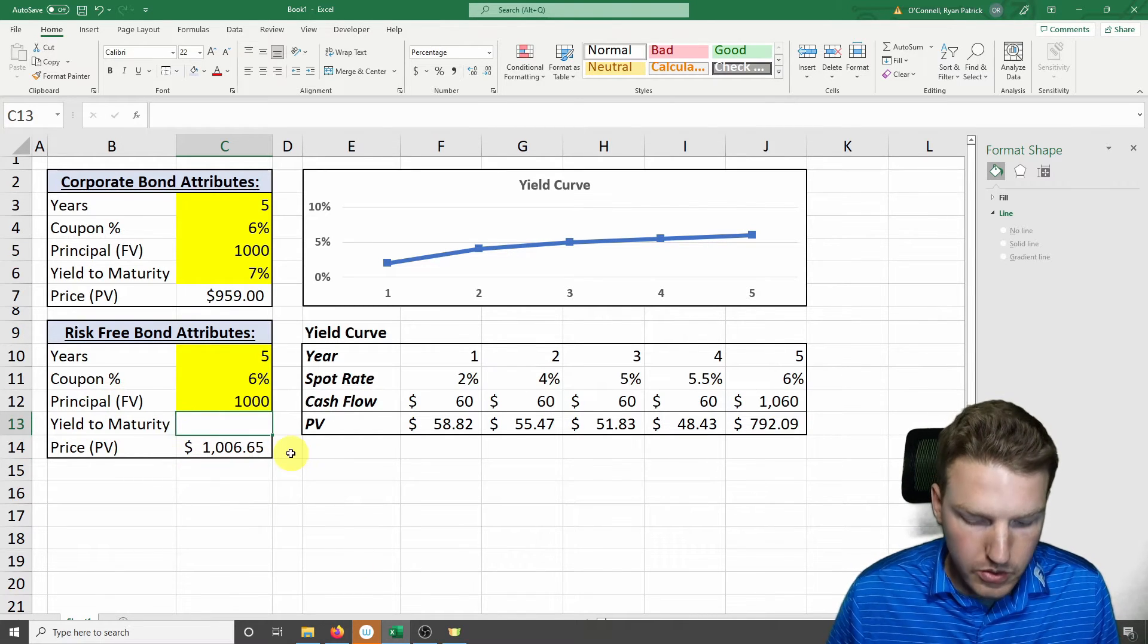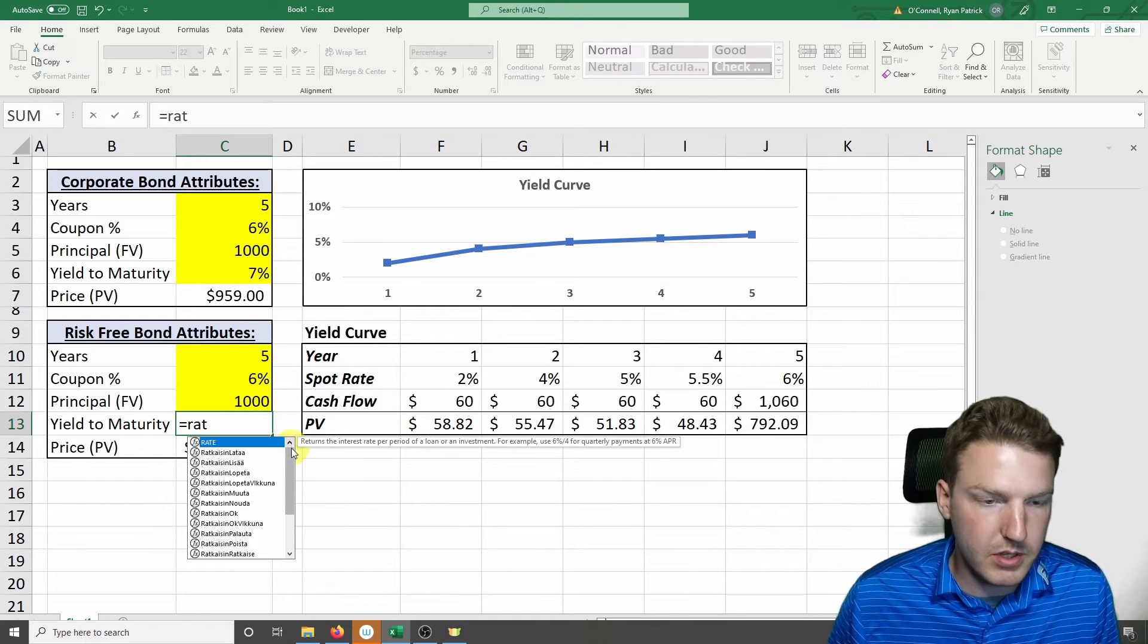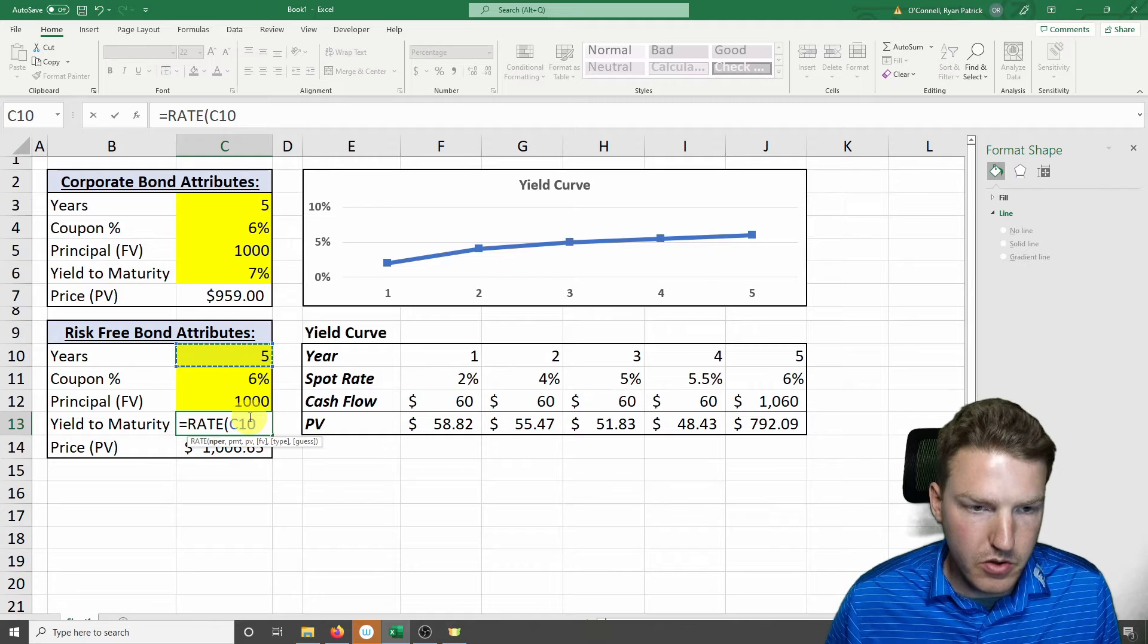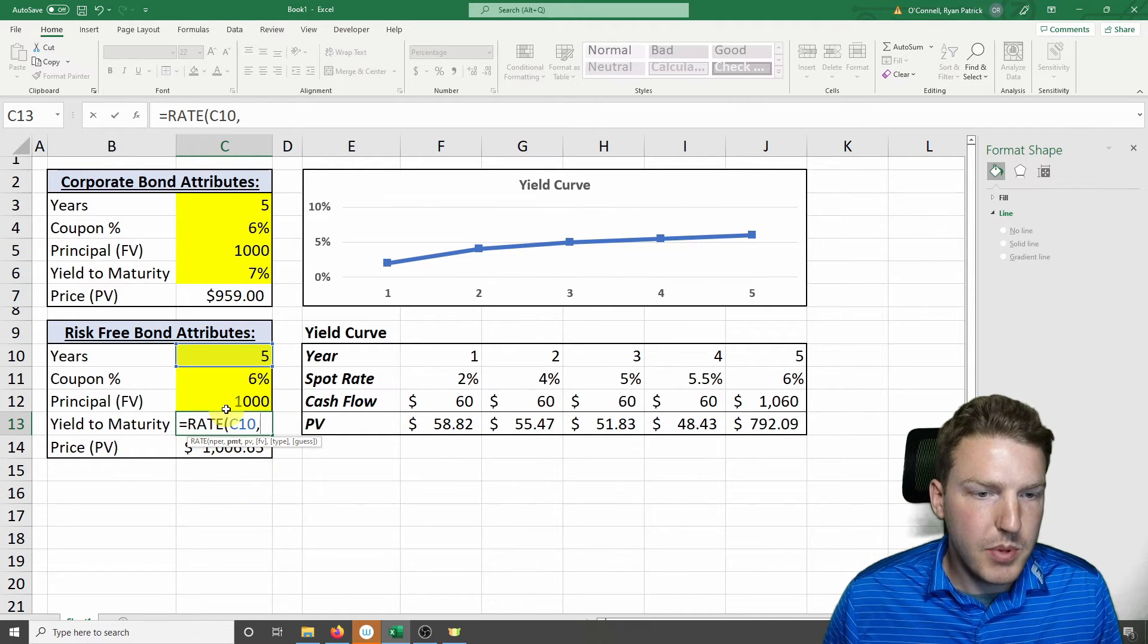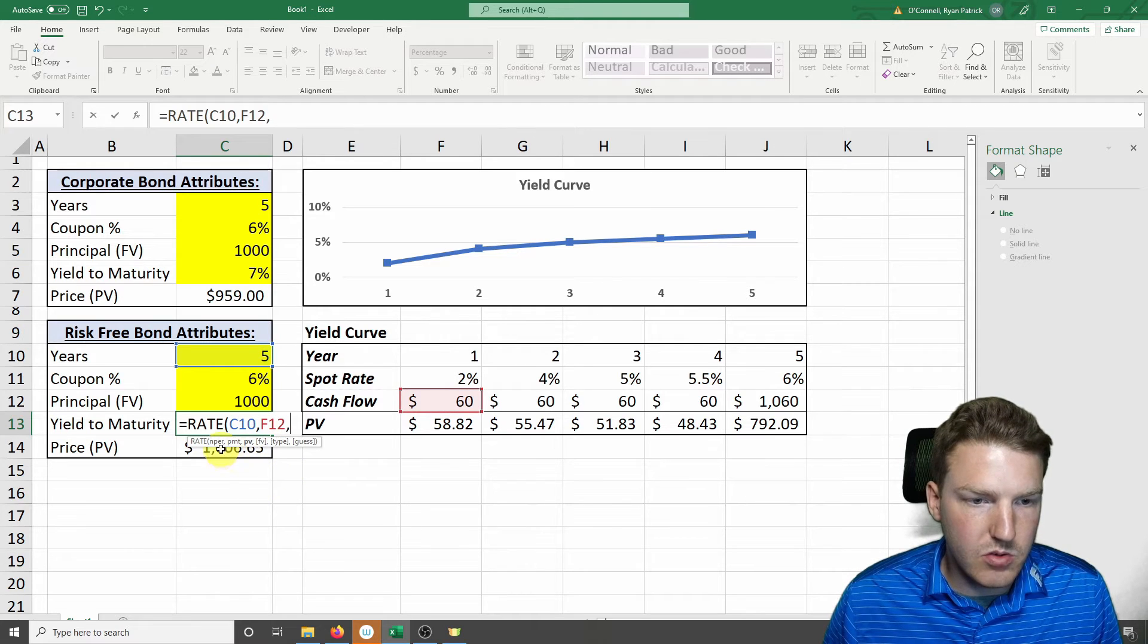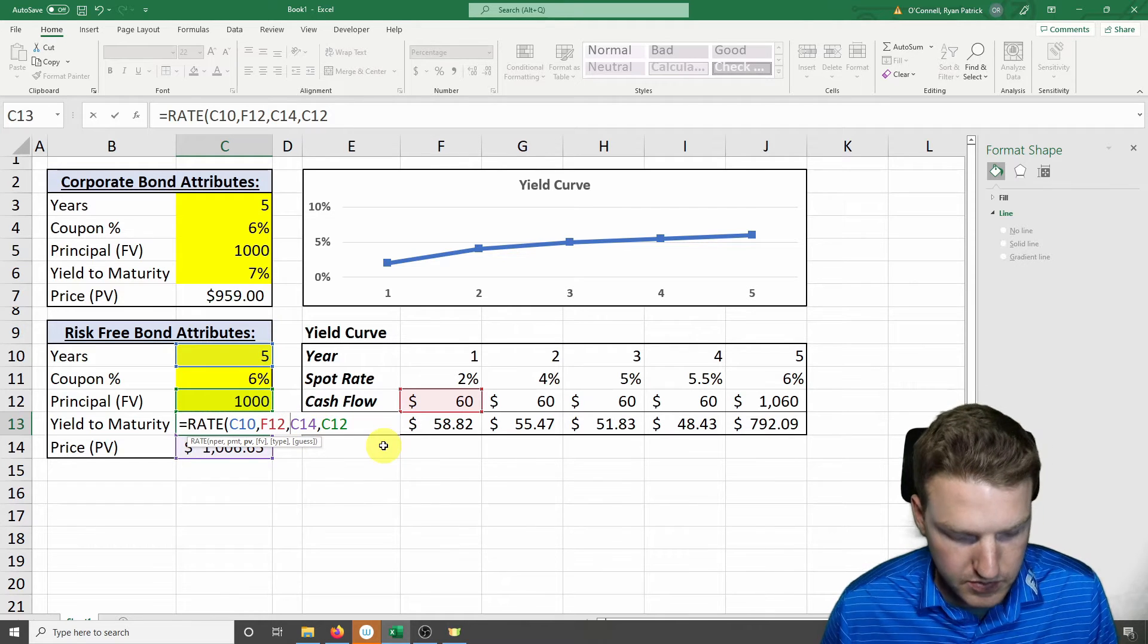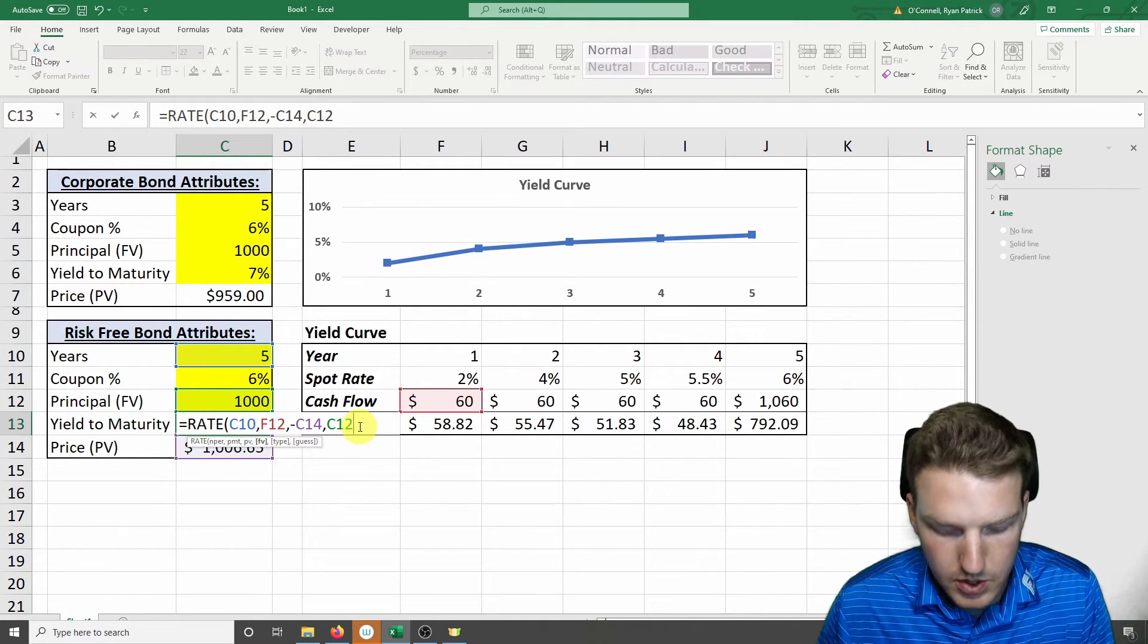We know our yield to maturity is higher than our coupon rate. So we can use the inbuilt Excel formula RATE. The number of periods is five years. The payment is going to equal $60. The present value equals that amount we just calculated, and the future value equals this. We have to make the present value negative, by the way. So don't forget to do that.